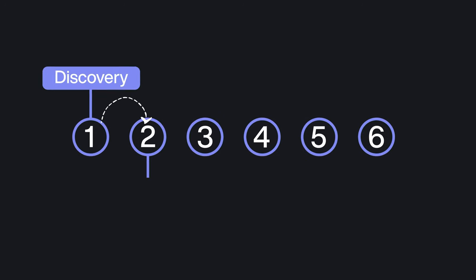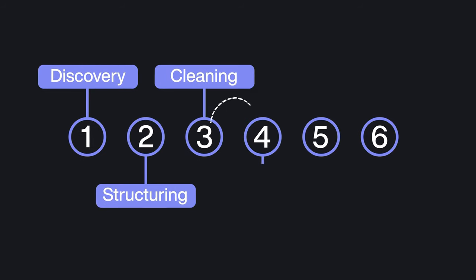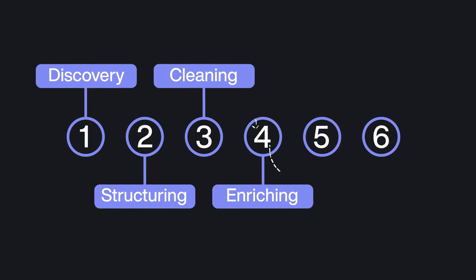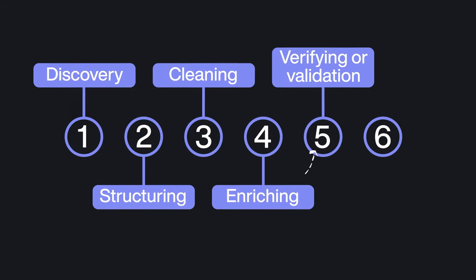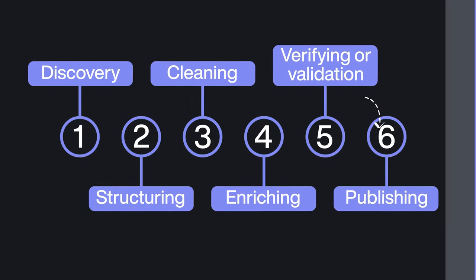Discovery, Structuring, Cleaning, Enriching, Verifying or Validation, and Publishing. Allow me to explain each of them.